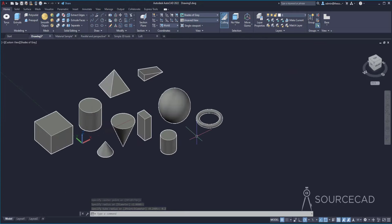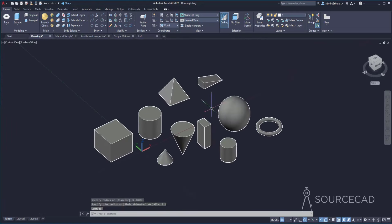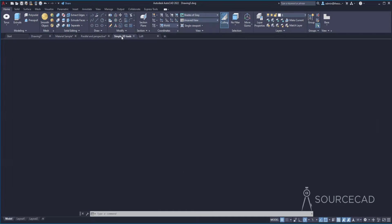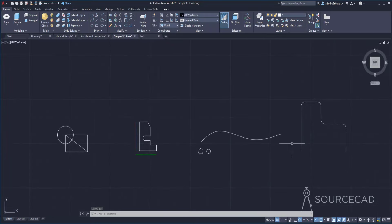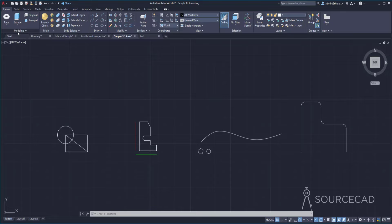That's how you create primitives — for making these primitives you don't need a 2D sketch. But for all the other shapes we'll make next, we need 2D sketches. So I'll go to the simple 3D tools drawing where I've already created some sketches. These solid modeling tools are the building blocks of AutoCAD 3D and using them you can make any kind of drawing. On the modeling panel, the very first tool is called Extrude.